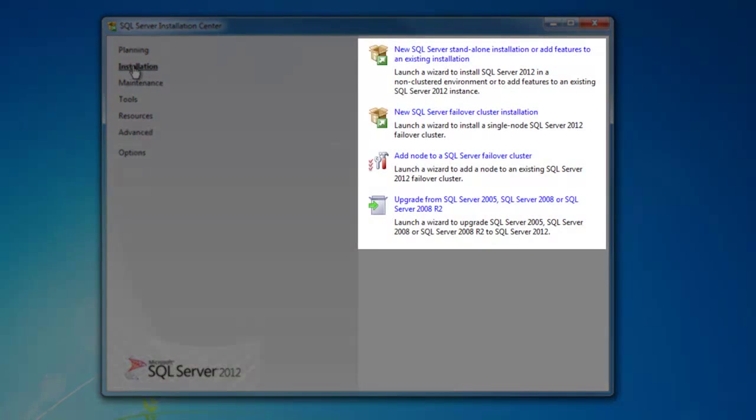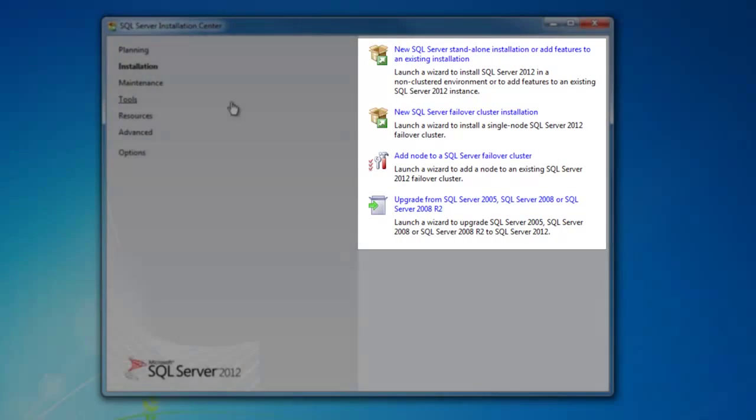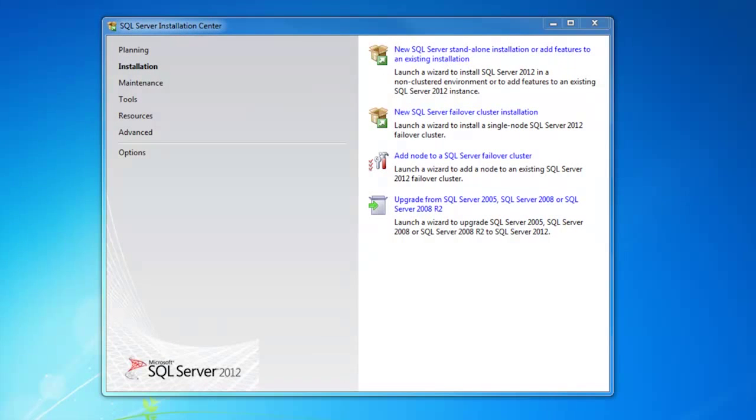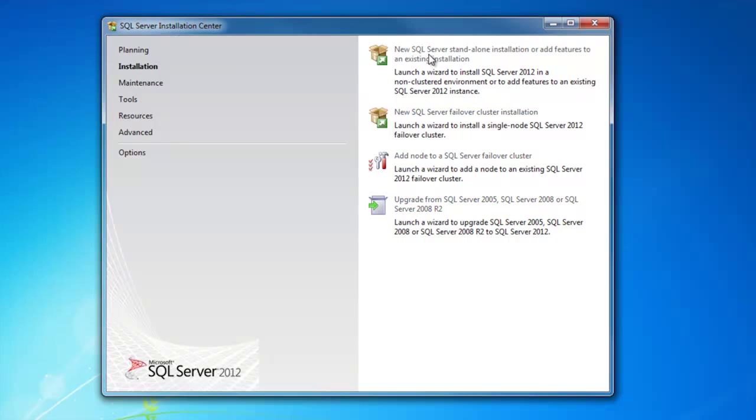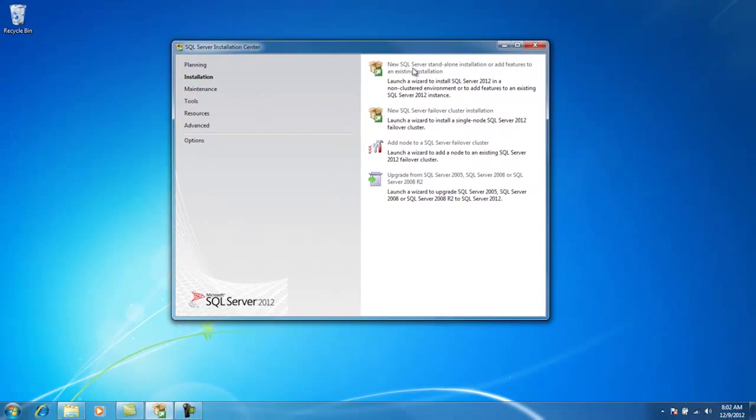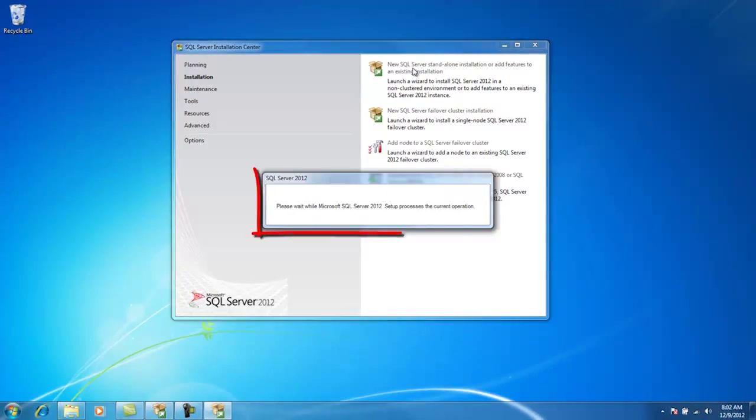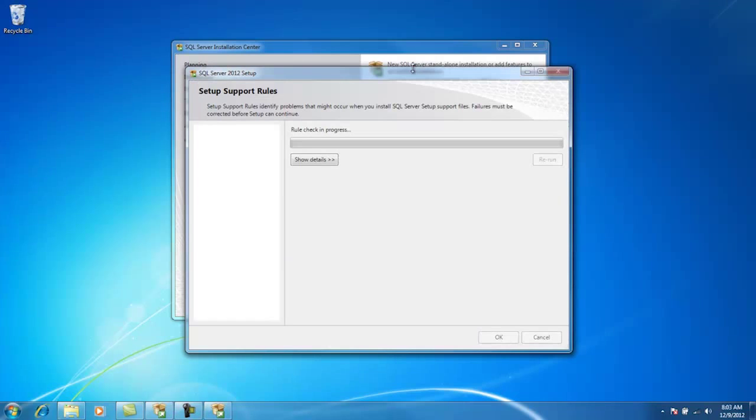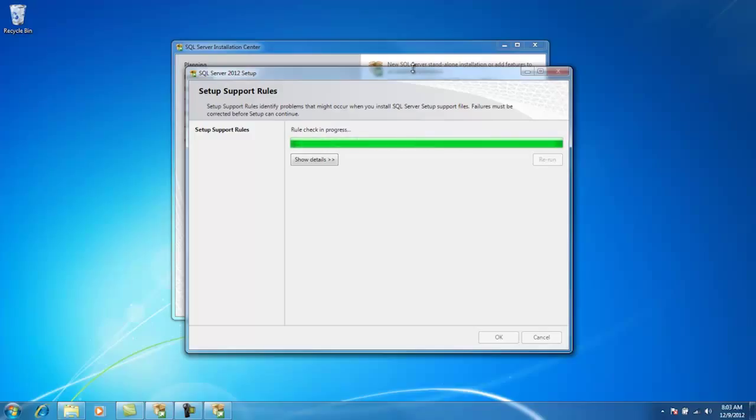Installing can also mean upgrading, and installing might be on your own personal machine or a really powerful cluster server. I'm installing this on a laptop, so I'll click this first link. We get confirmation that our process is working. The Setup Support Rules dialog box is checking to see how compliant our system is with installing SQL 2012. There's no questions to answer on this dialog box, so just click OK.